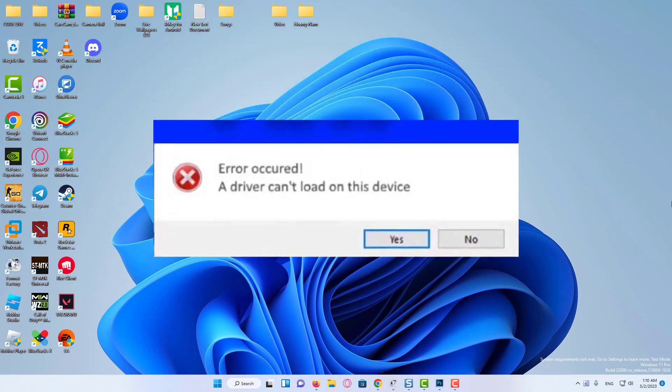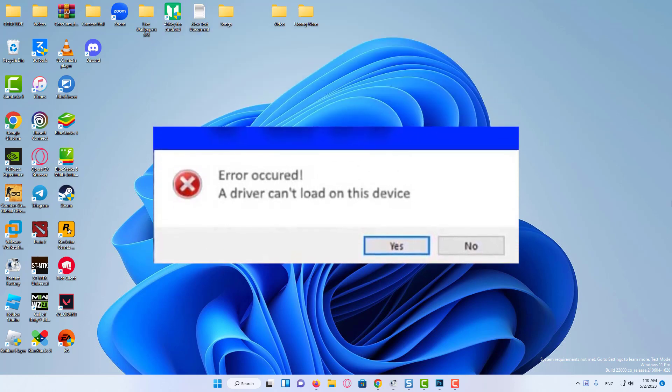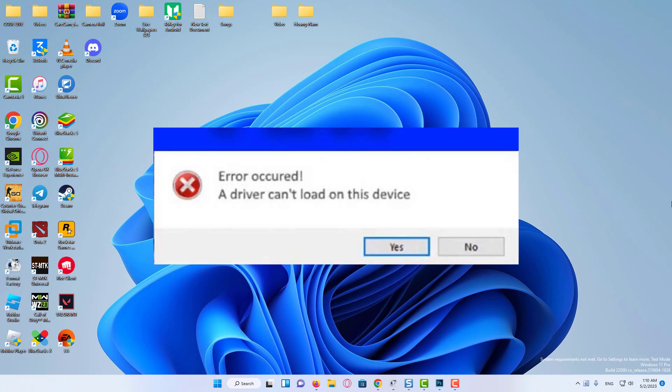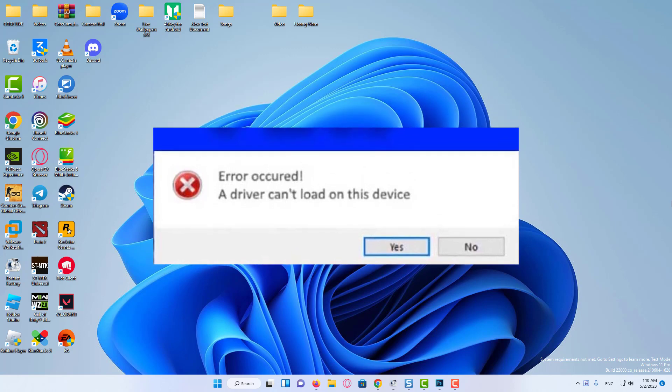Hi everyone. In this video, I will show you how to fix Windows 11 showing a driver can't load on this device error problem.